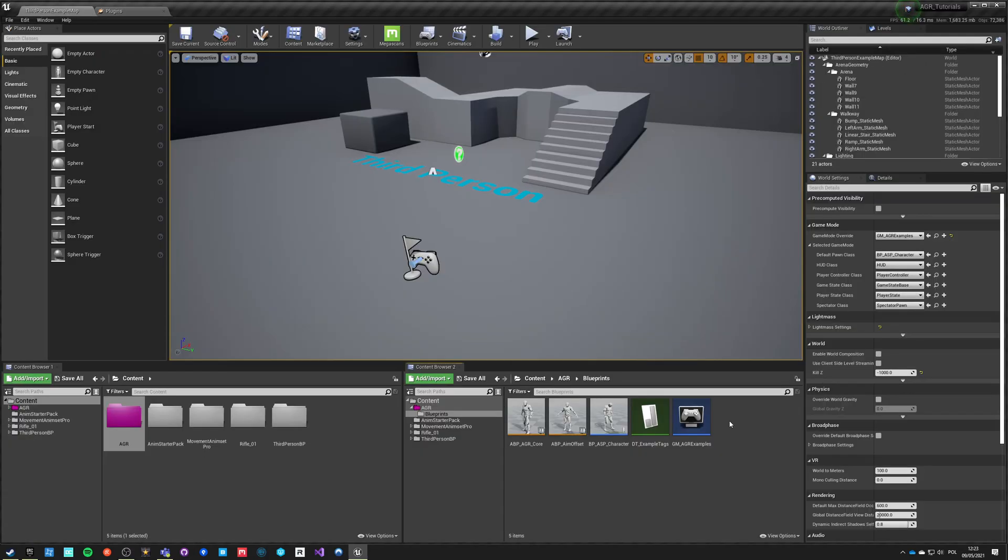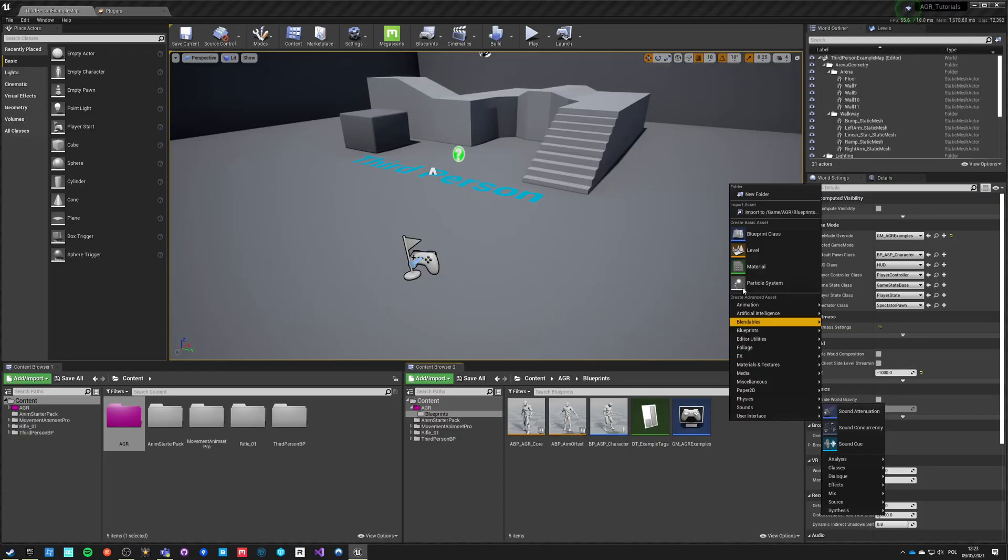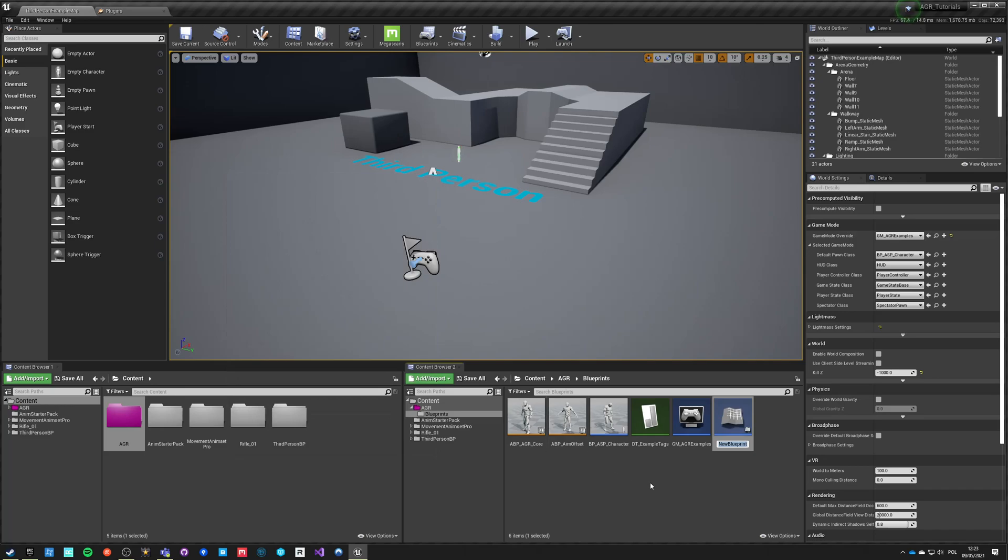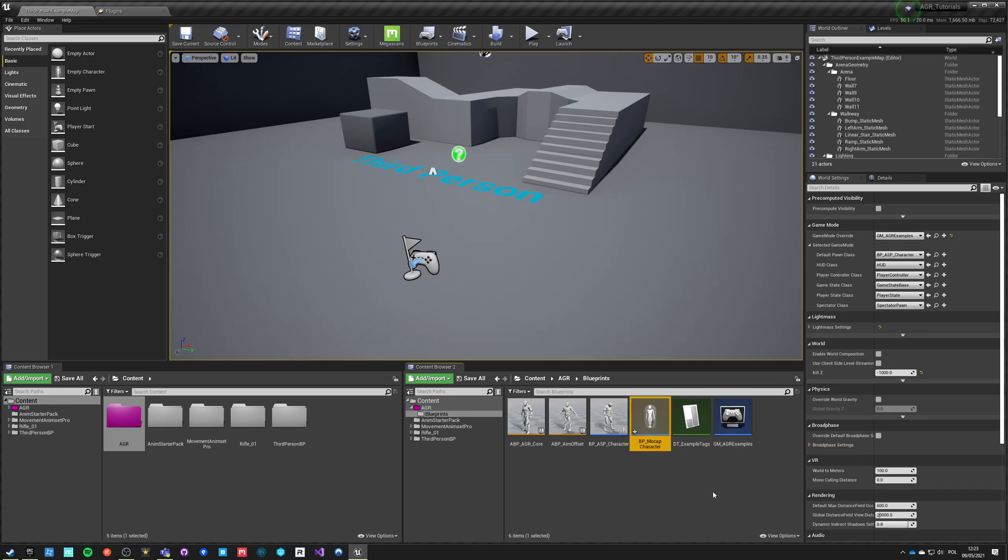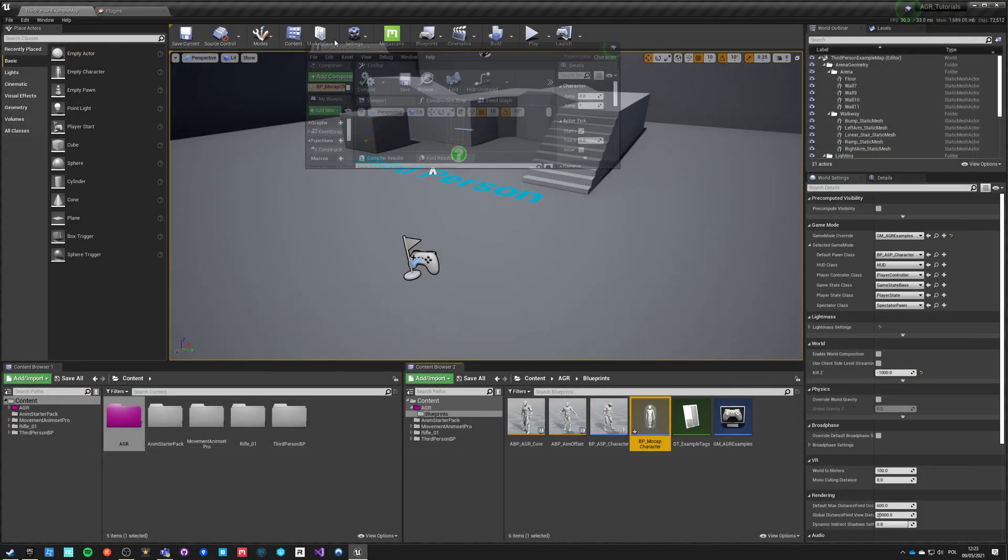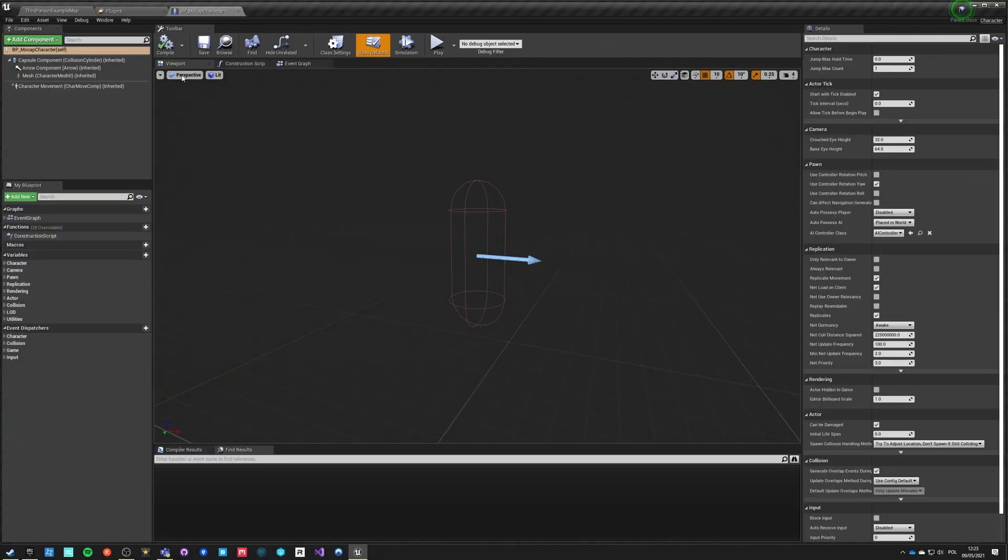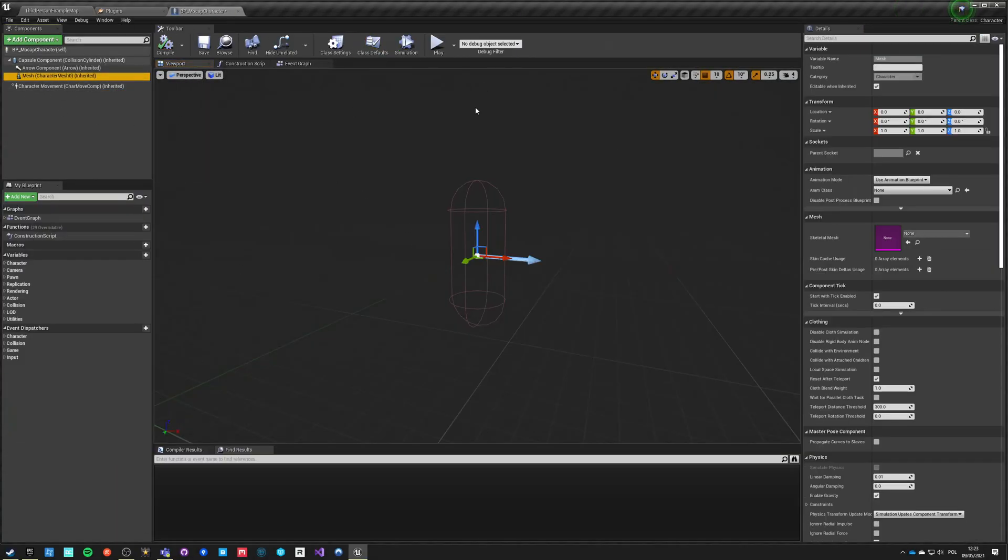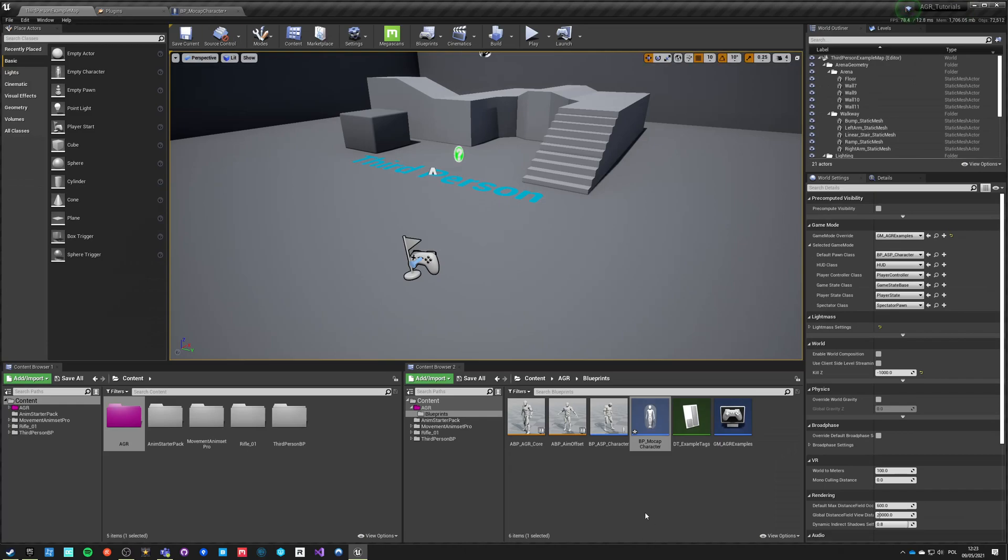Let's start by creating a character, so it's going to blueprint, just make a character. Call it BP Kubold or just mocap character. Okay, let's open this character.